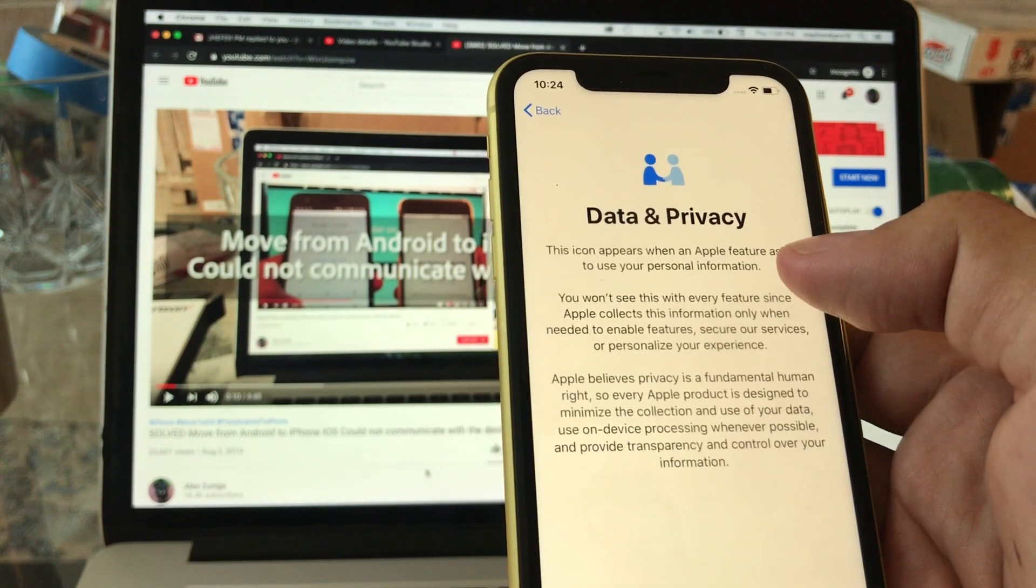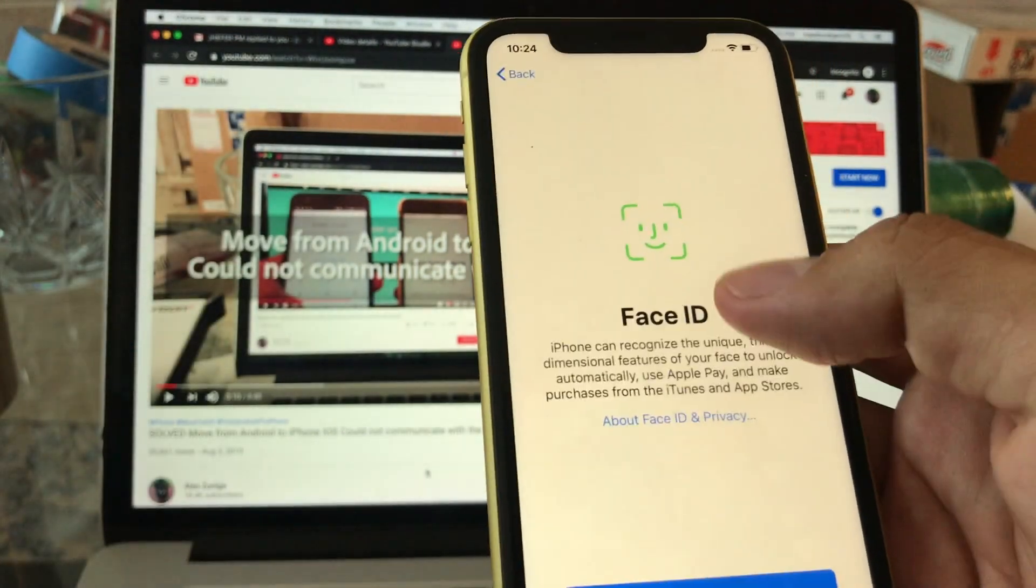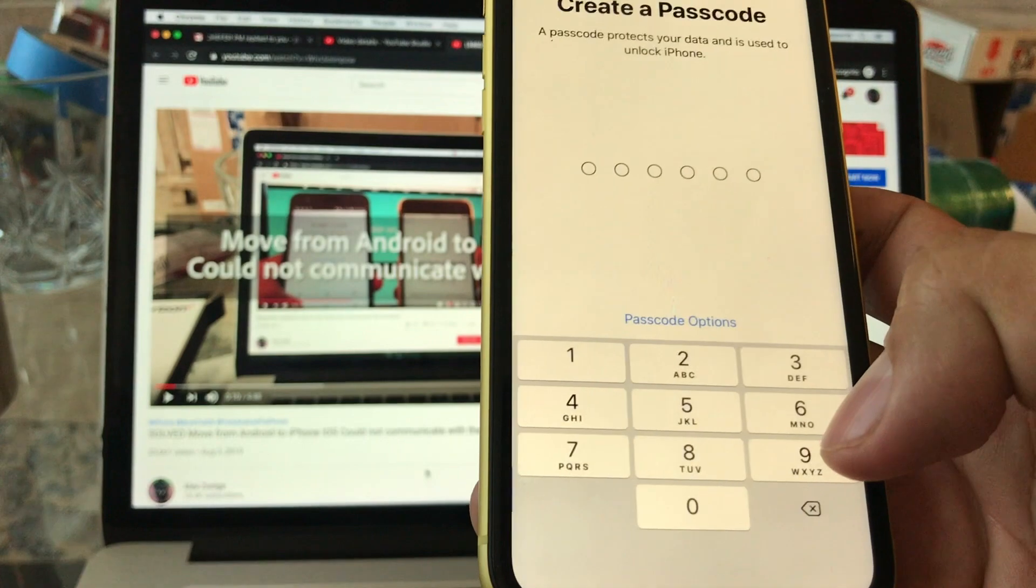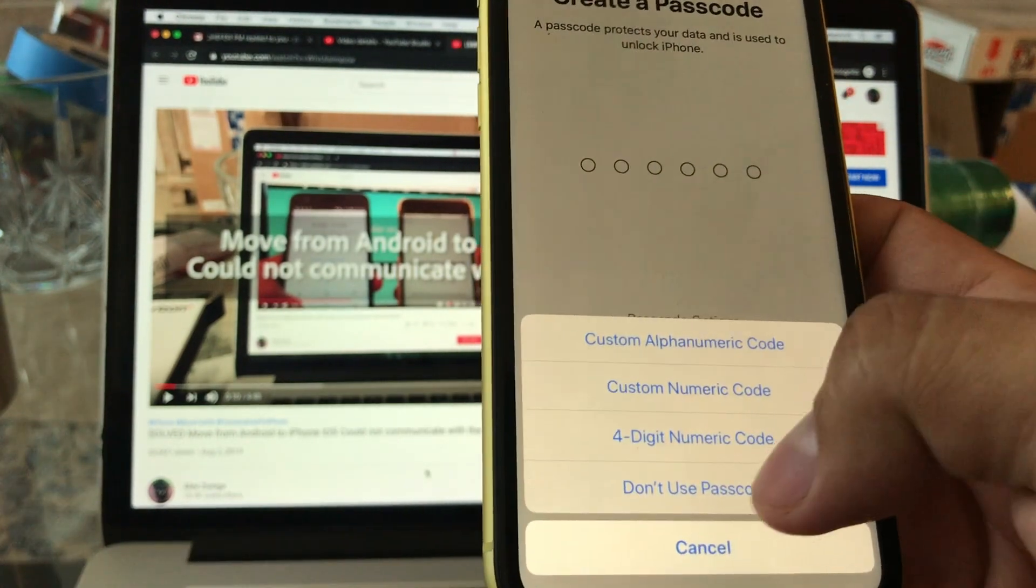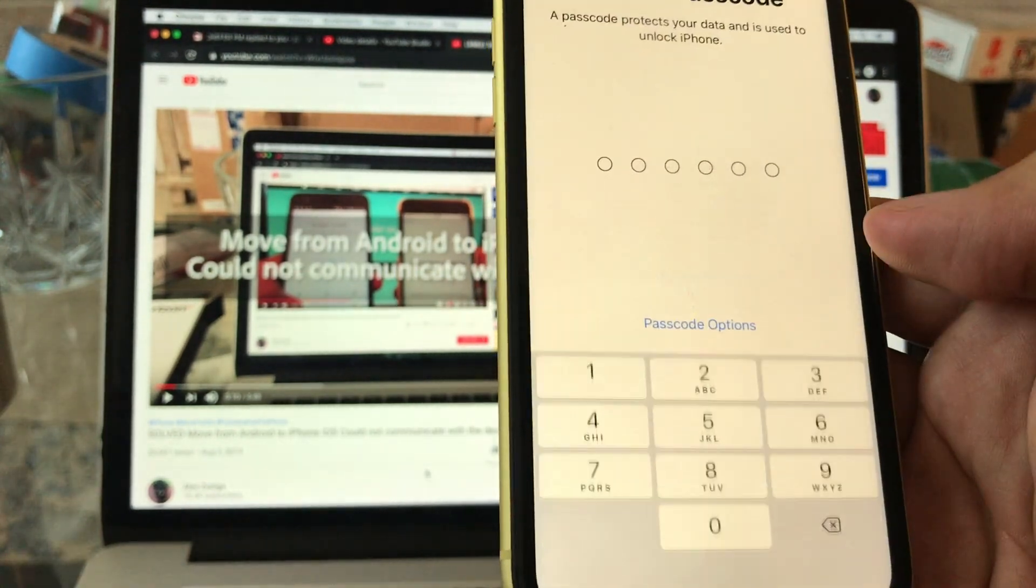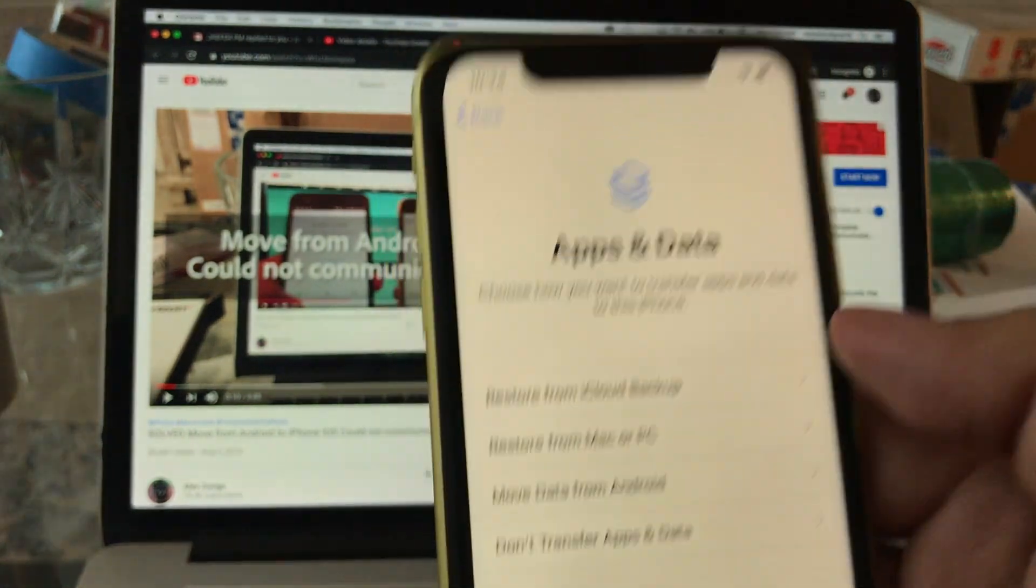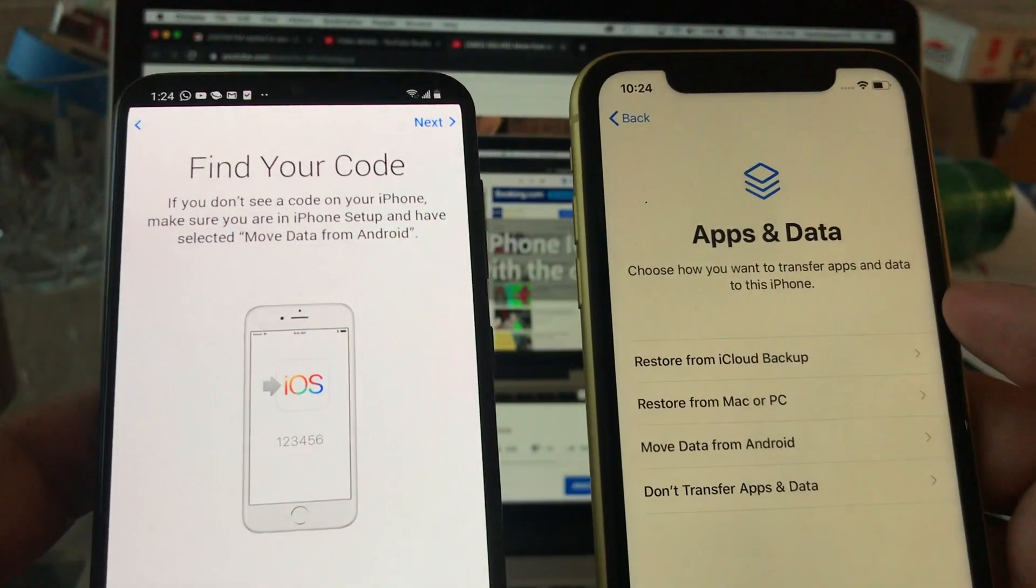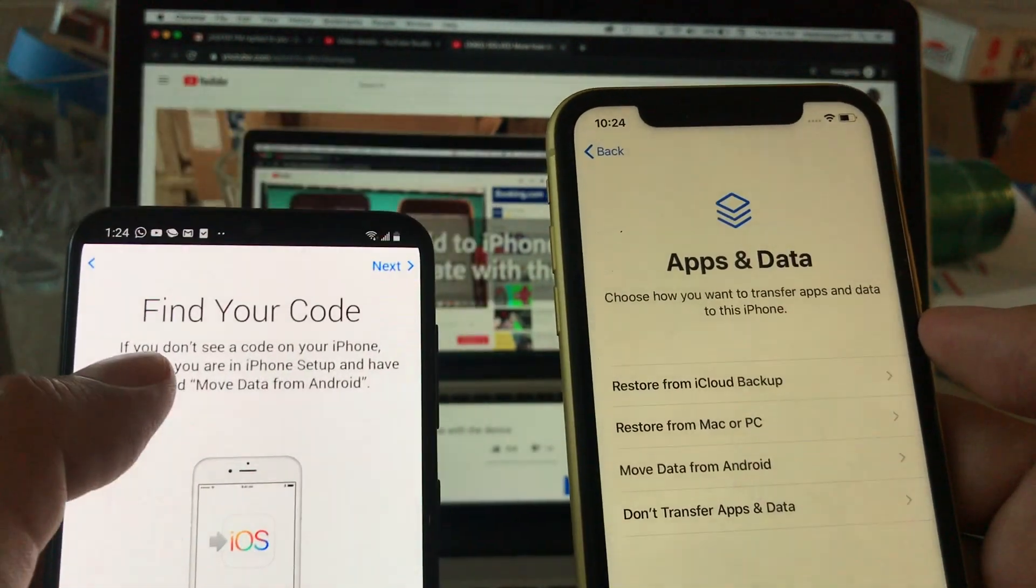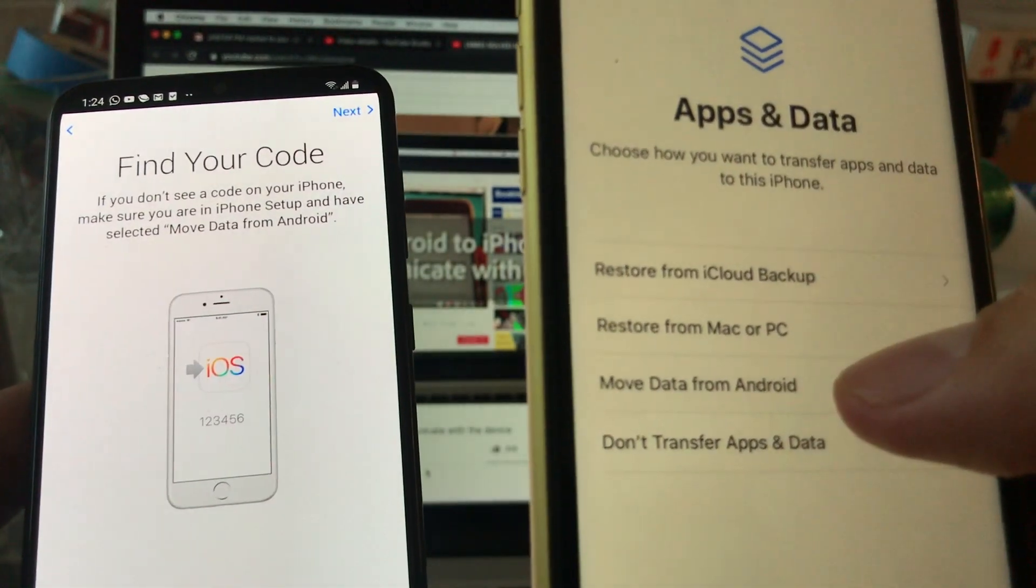It said it may take a few minutes to activate your iPhone. Data and Privacy, I'll click continue. Face ID, we're gonna set this later. The passcode also we're gonna do it later. And this is what we need guys, this is the screen that this app is asking me for. So Apps and Data, and it says find the code. So this is what we're gonna select: Move Data from Android.